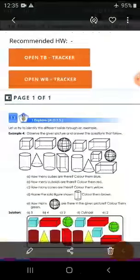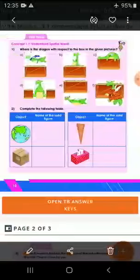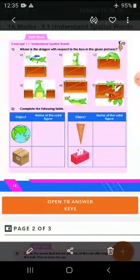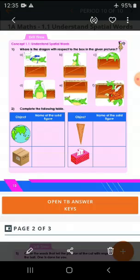Understand where the dragon is with respect to the box in the given picture. You have to see the dragon and tell. In picture A, the dragon is above. In picture B, the dragon is behind. In picture C, the dragon is on. In picture D, the dragon is in between. In picture E, the dragon is under. In picture F, the dragon is in front of.